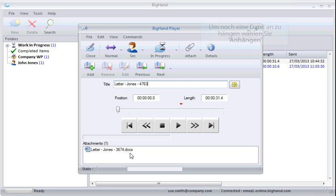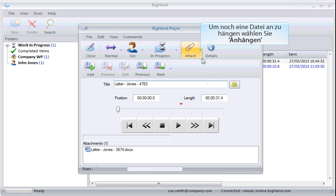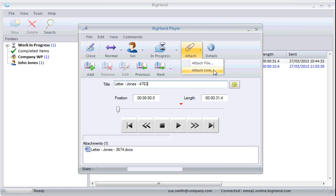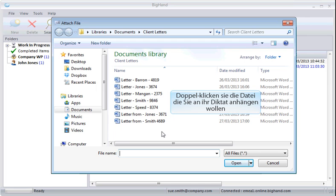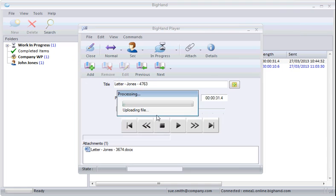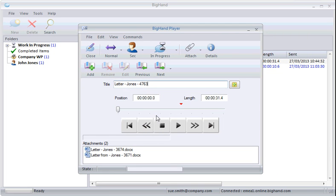To attach another file to the dictation, select Attach. Navigate to the file you want to attach and double-click. Your new attachment is added down here.